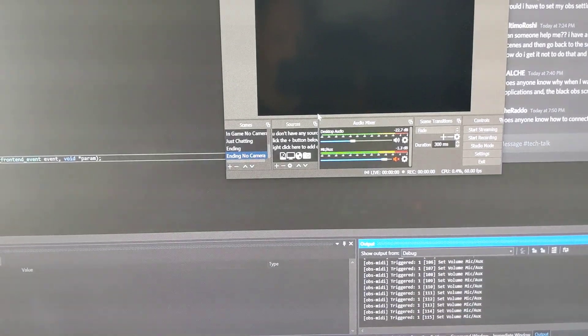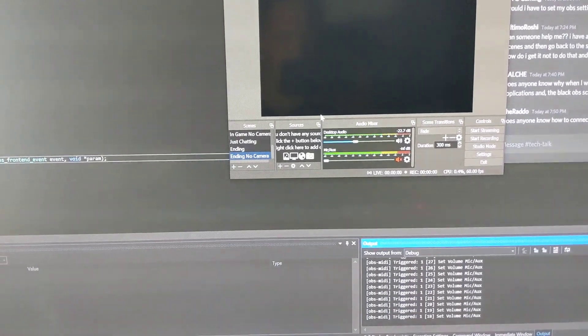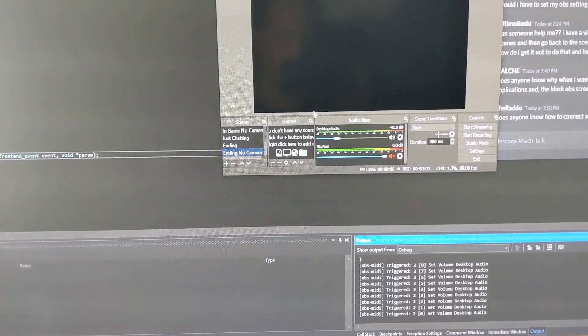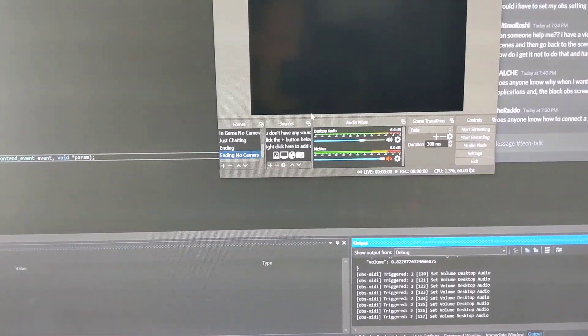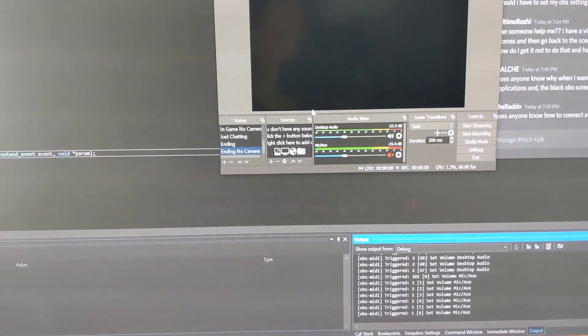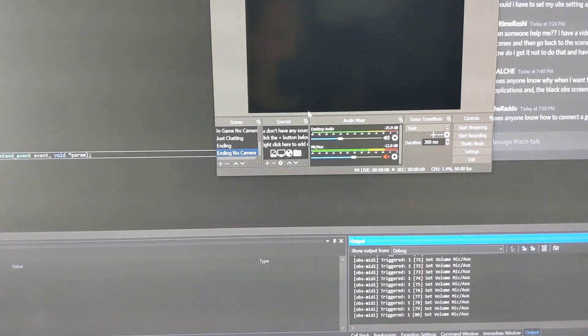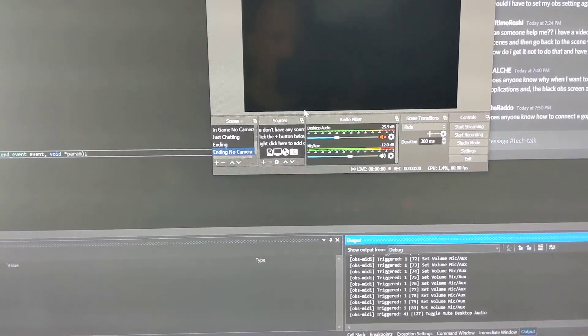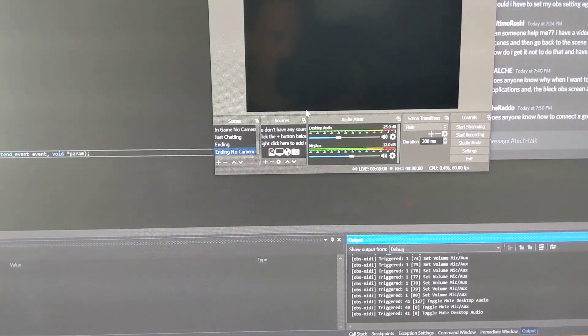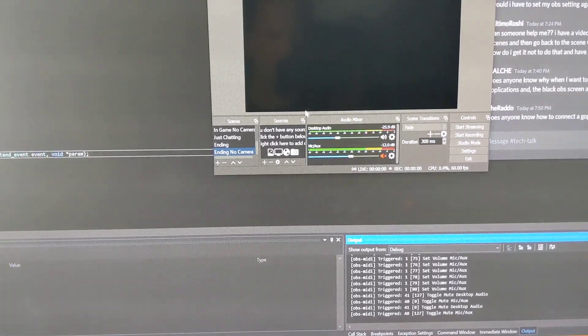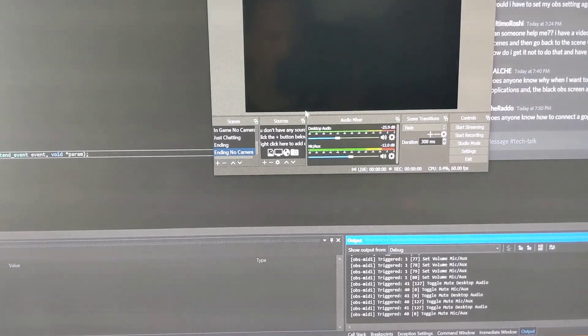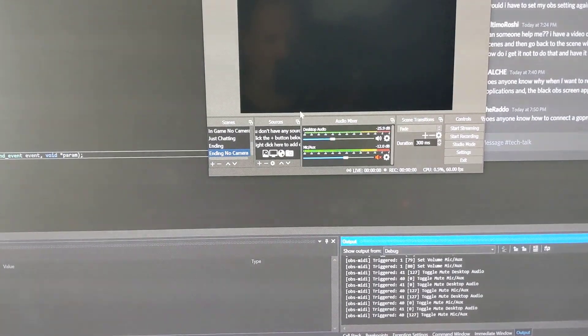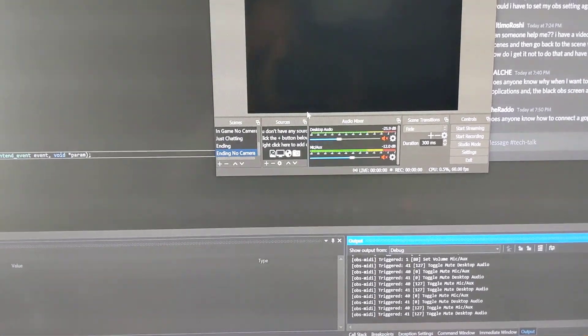I can adjust the volumes. And I can mute and unmute volumes just by pressing buttons on there.